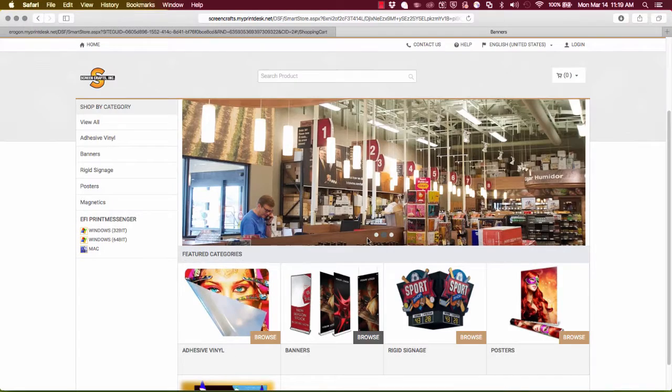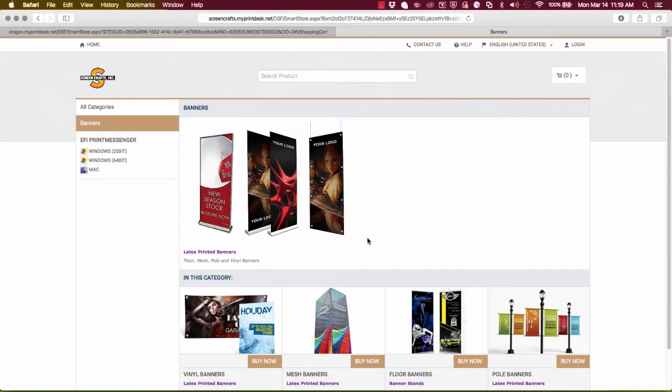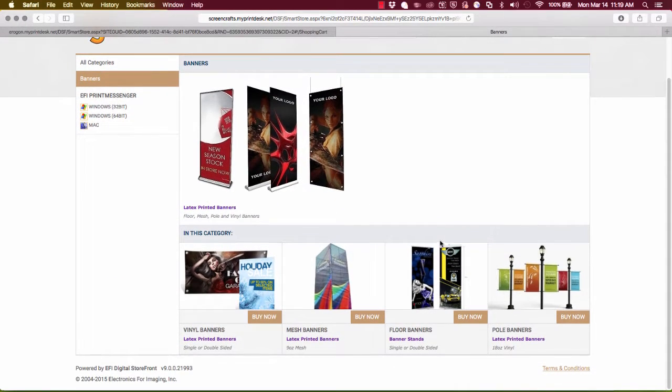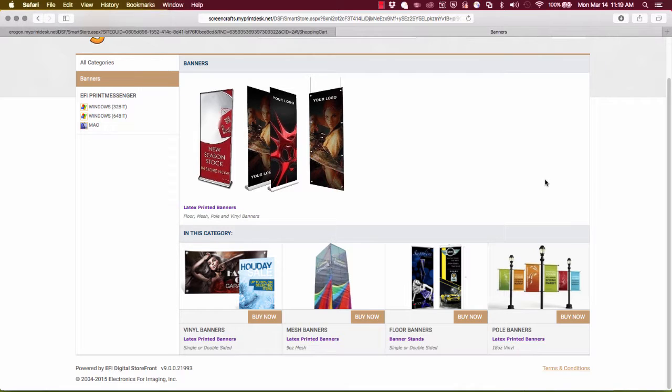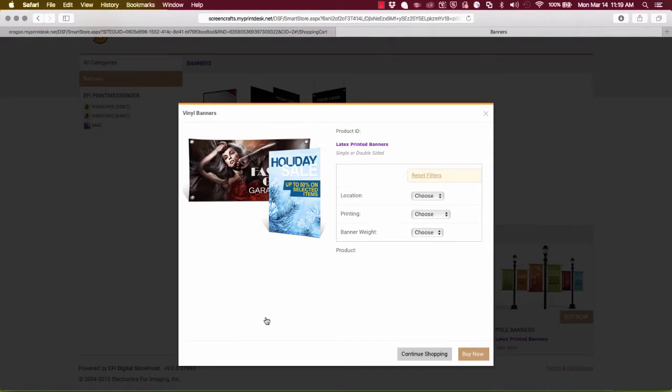Now here under banners I see the different materials that are available, here are the different applications. And I'll click one of those, I'll click vinyl banners.